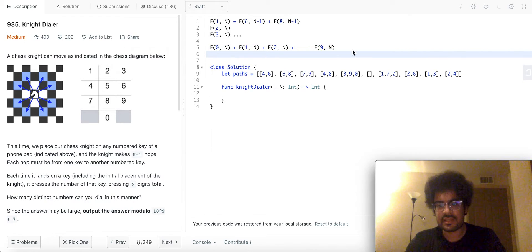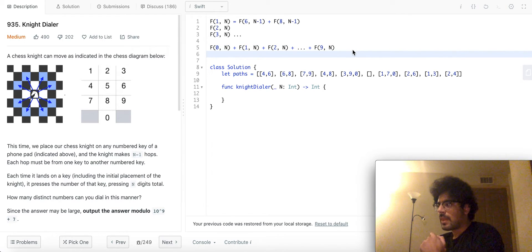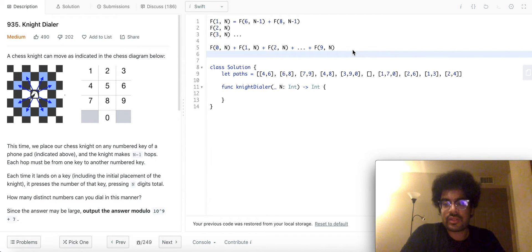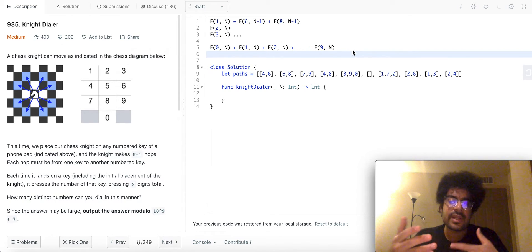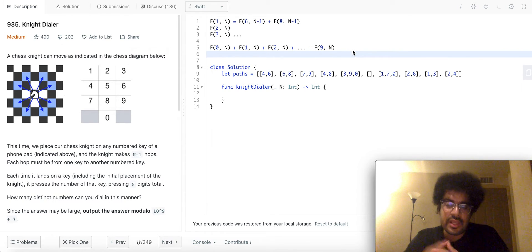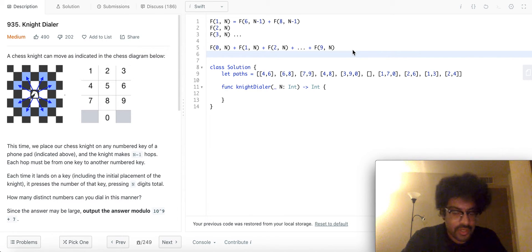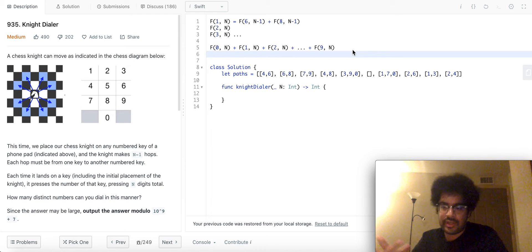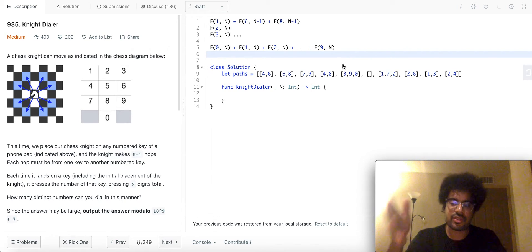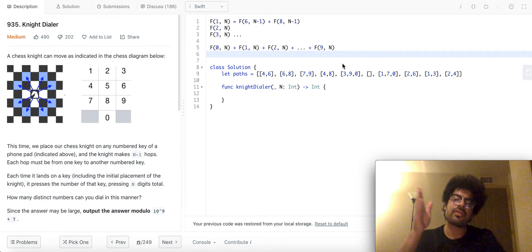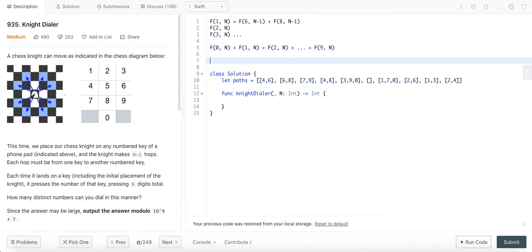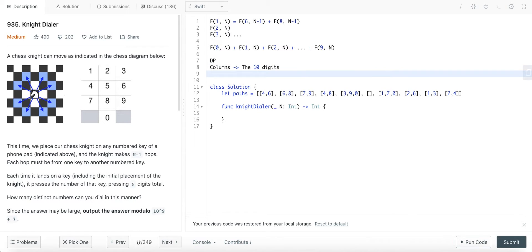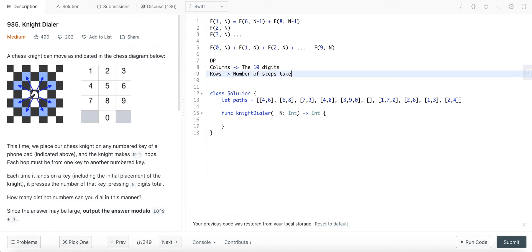Cool. That's all we need. Now, I think it would be better if I explain how the DP part will go... Actually, how the DP table would look so it is easier for us to visualize the solution as we are coding it. I'll just go ahead and show you how the DP table would be created. So, in our DP table, the columns would represent the 10 digits. And the rows would represent the number of steps taken.